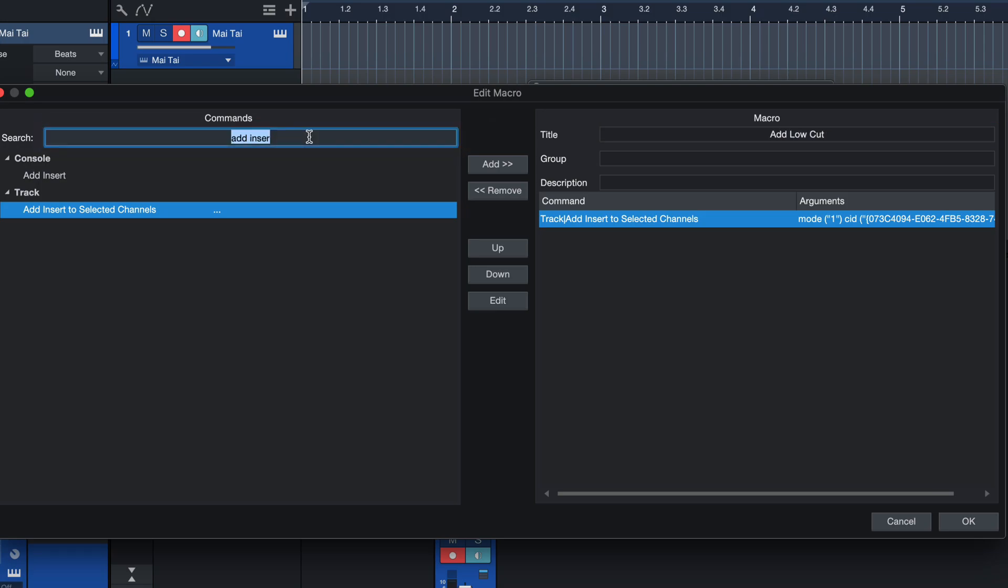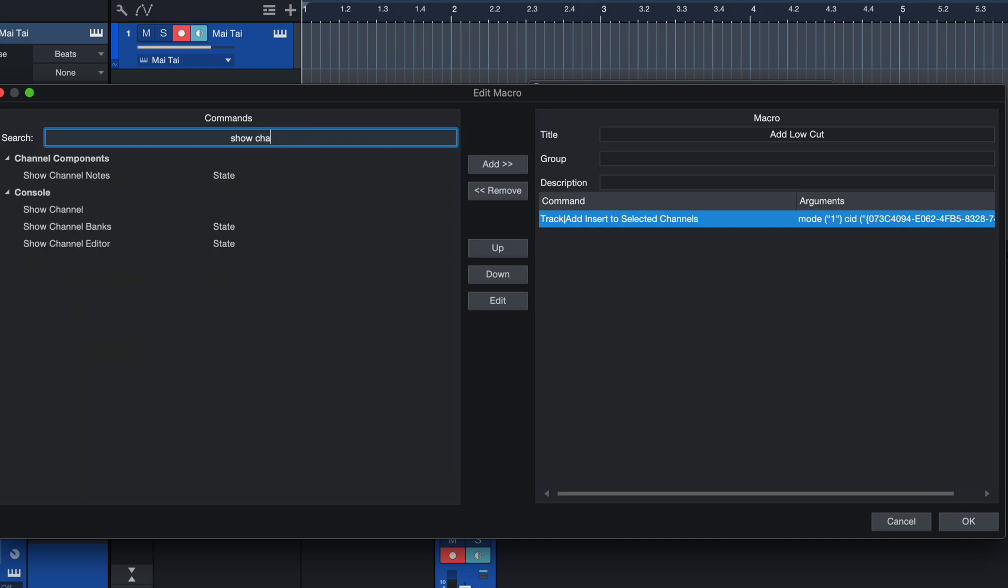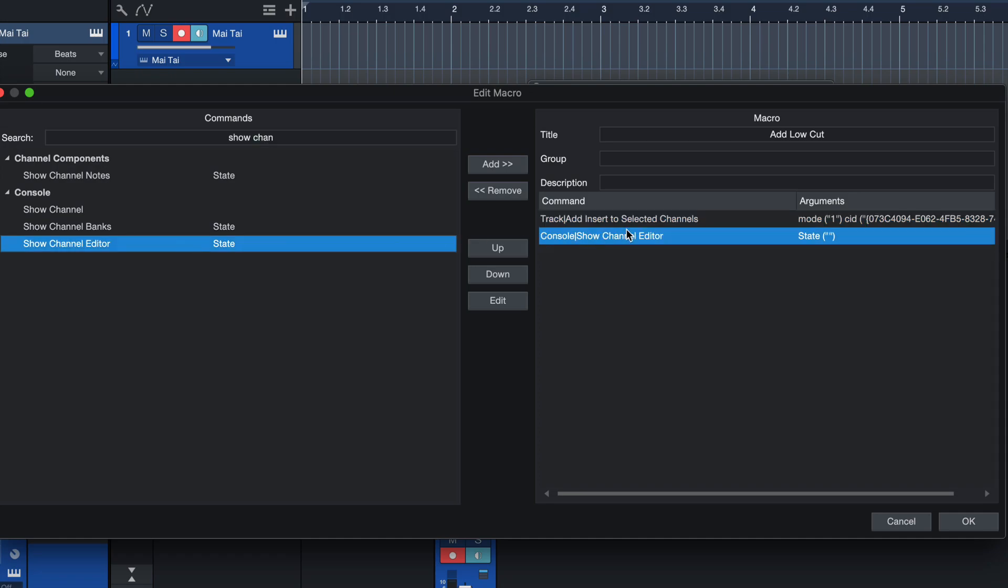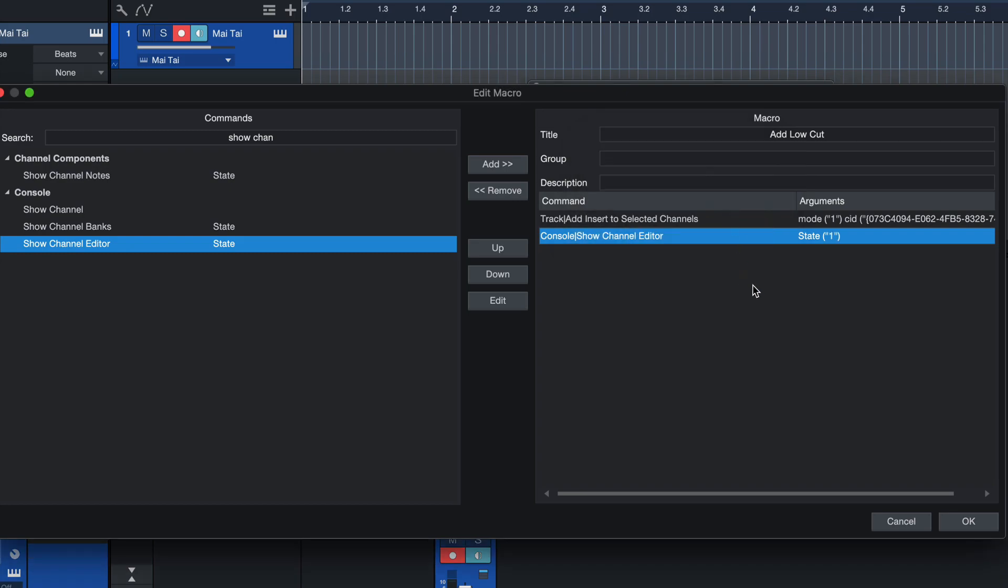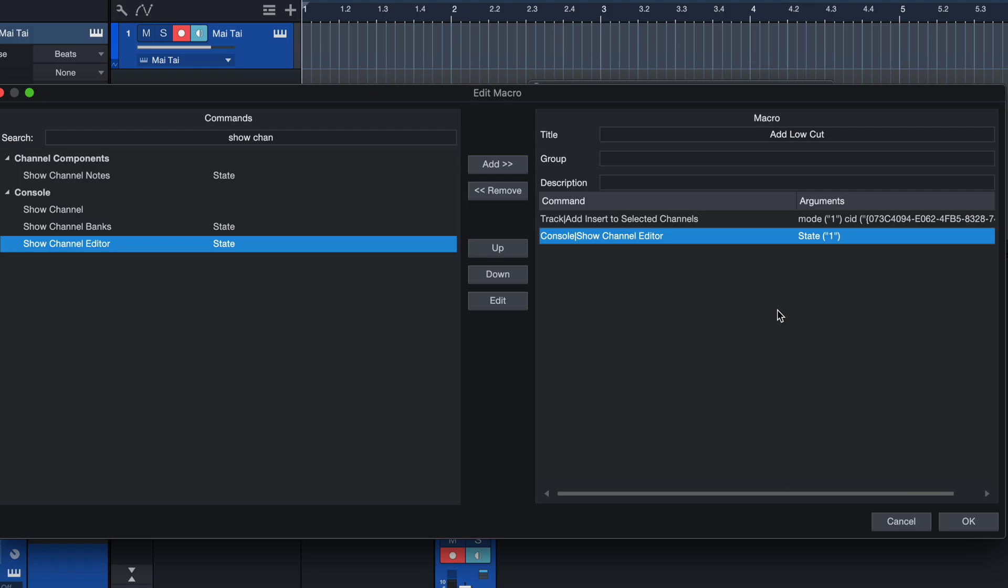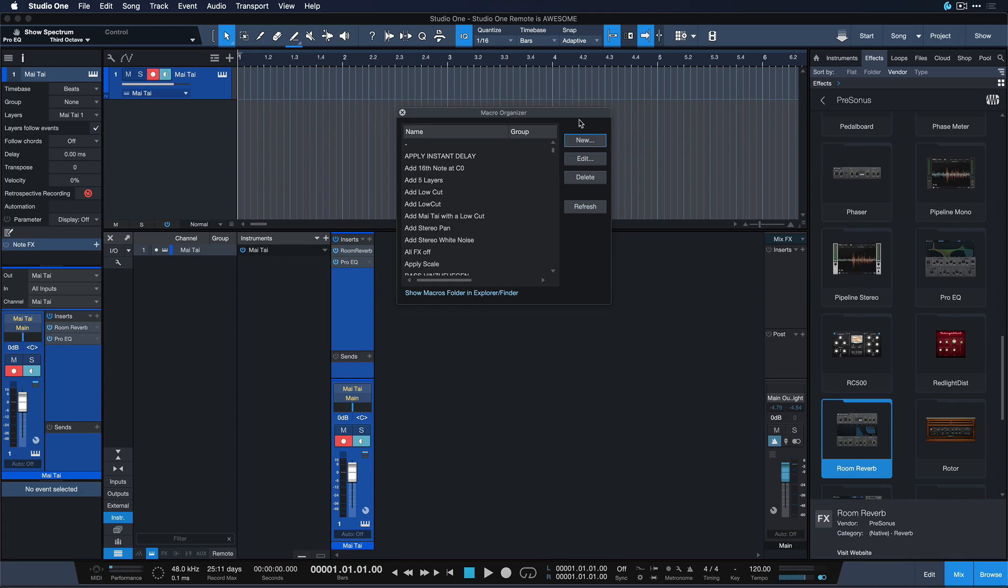I also want to add an open channel editor so that I directly see that plugin after I've inserted it. So let me just search for show channel editor and make sure the state is on one. One means yes and zero means no in binary. So this means we just want to show the channel editor. Don't worry, that's the only time I'm going to say binary. This is still about music, I promise. Hit OK.